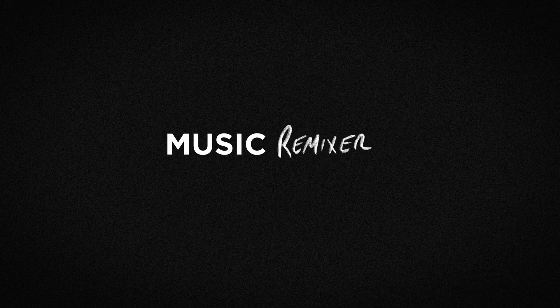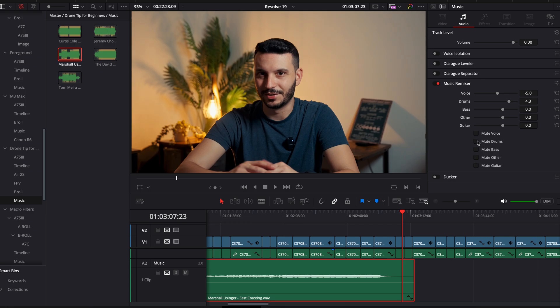And if you're blown away by that feature, wait until you hear about Music Remixer. This allows you to isolate specific parts of a song like the drums, guitar, bass, or just the voice. These are also known as stems, and having the ability to control them within DaVinci Resolve is incredible.